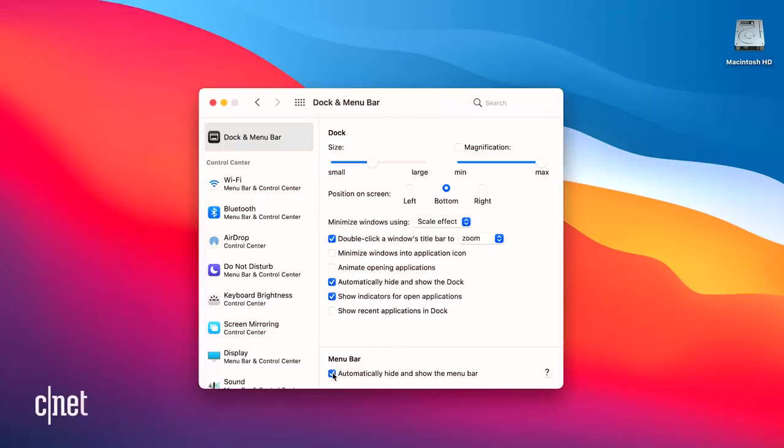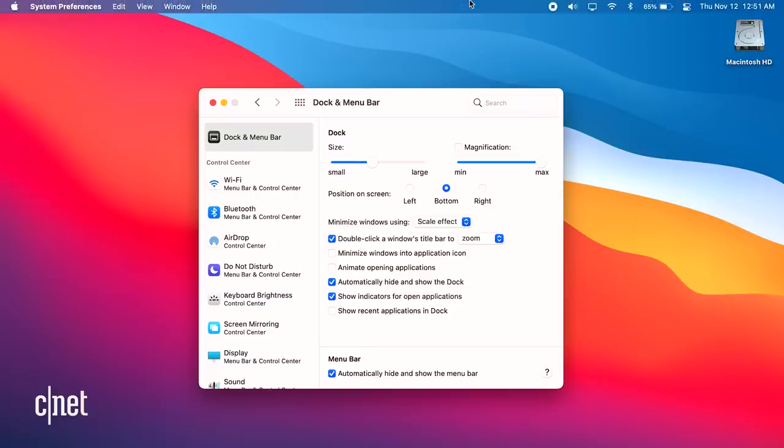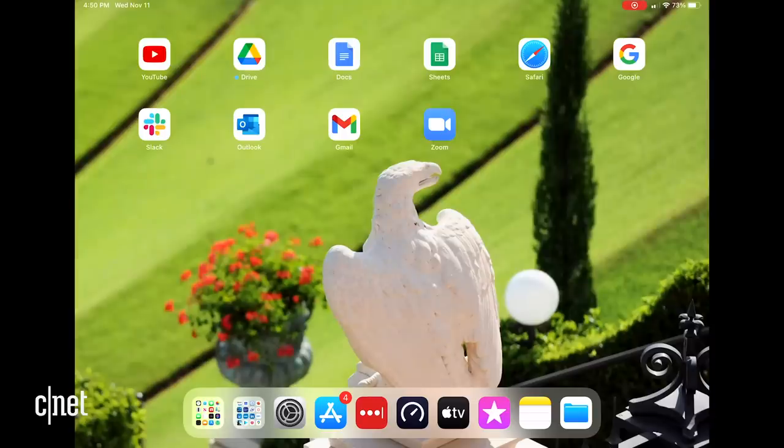In fact, if you auto-hide the dock and the menu bar, you could have a super clean desktop. My only problem when I do this is that I keep looking for the clock in the upper right-hand corner, even when I'm wearing a watch. Big Sur also brings over two features from iOS that will make a lot of users happy.